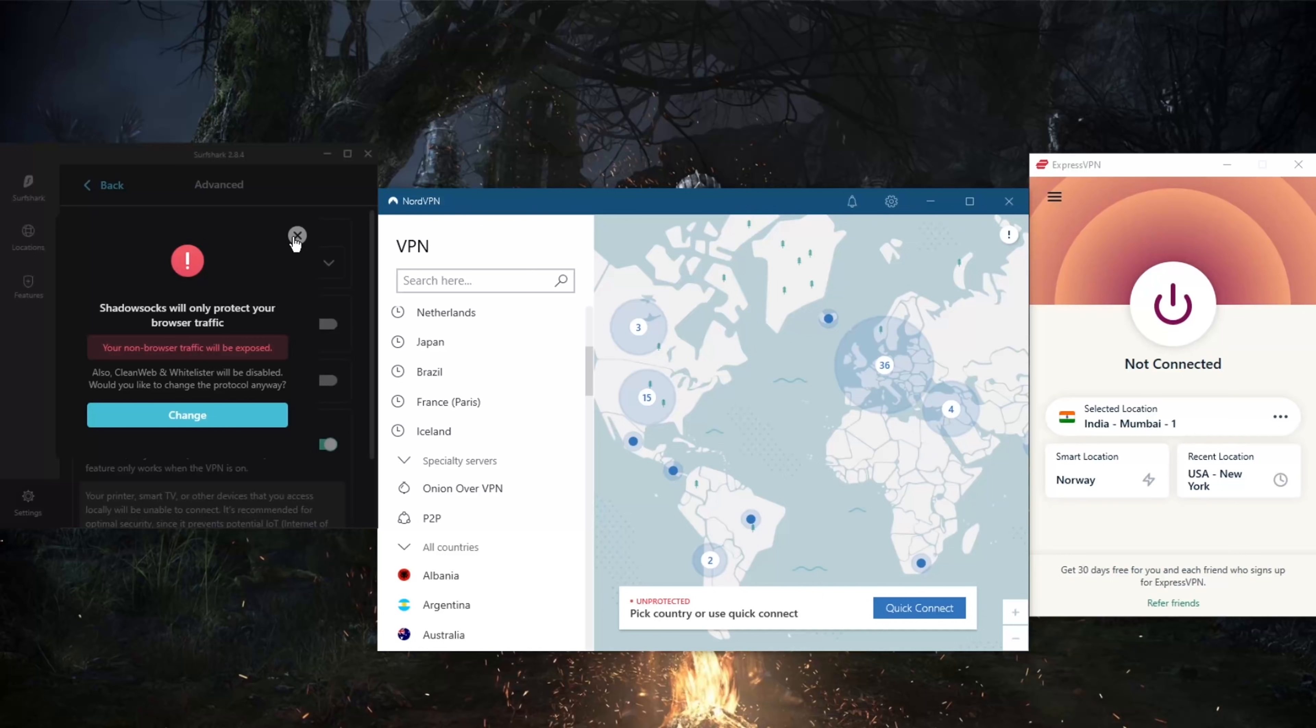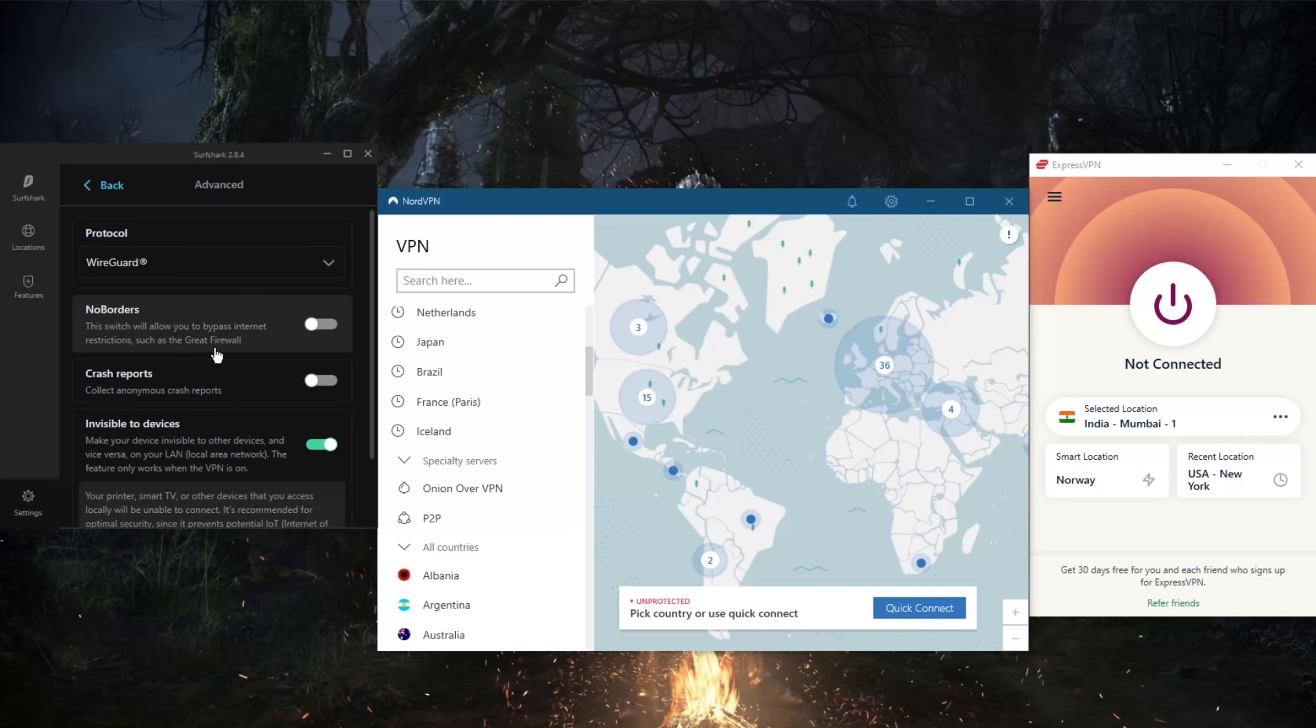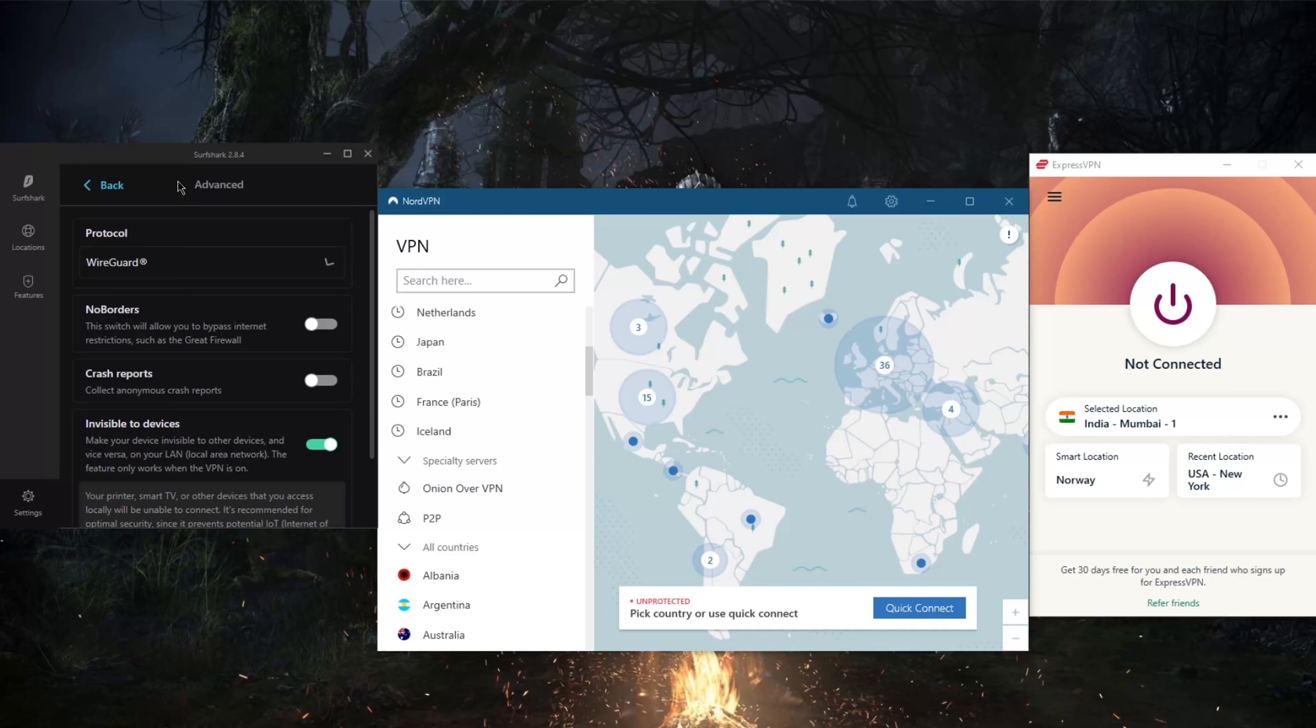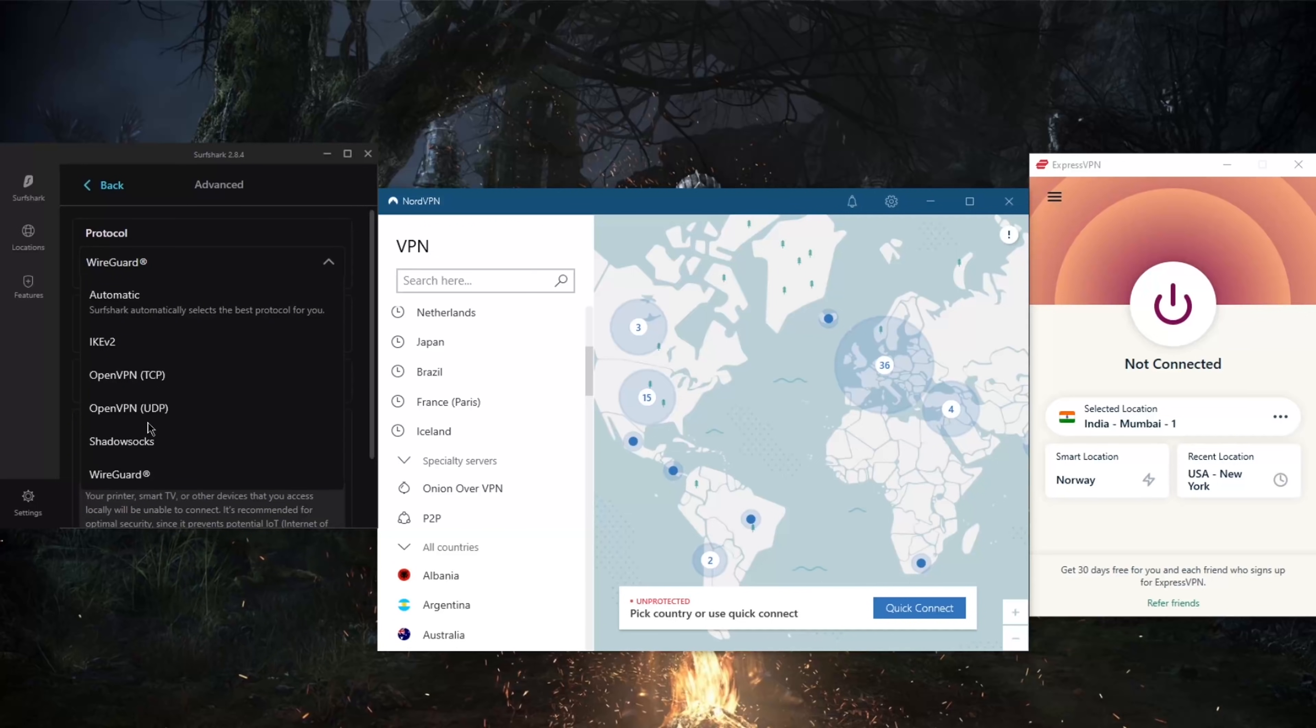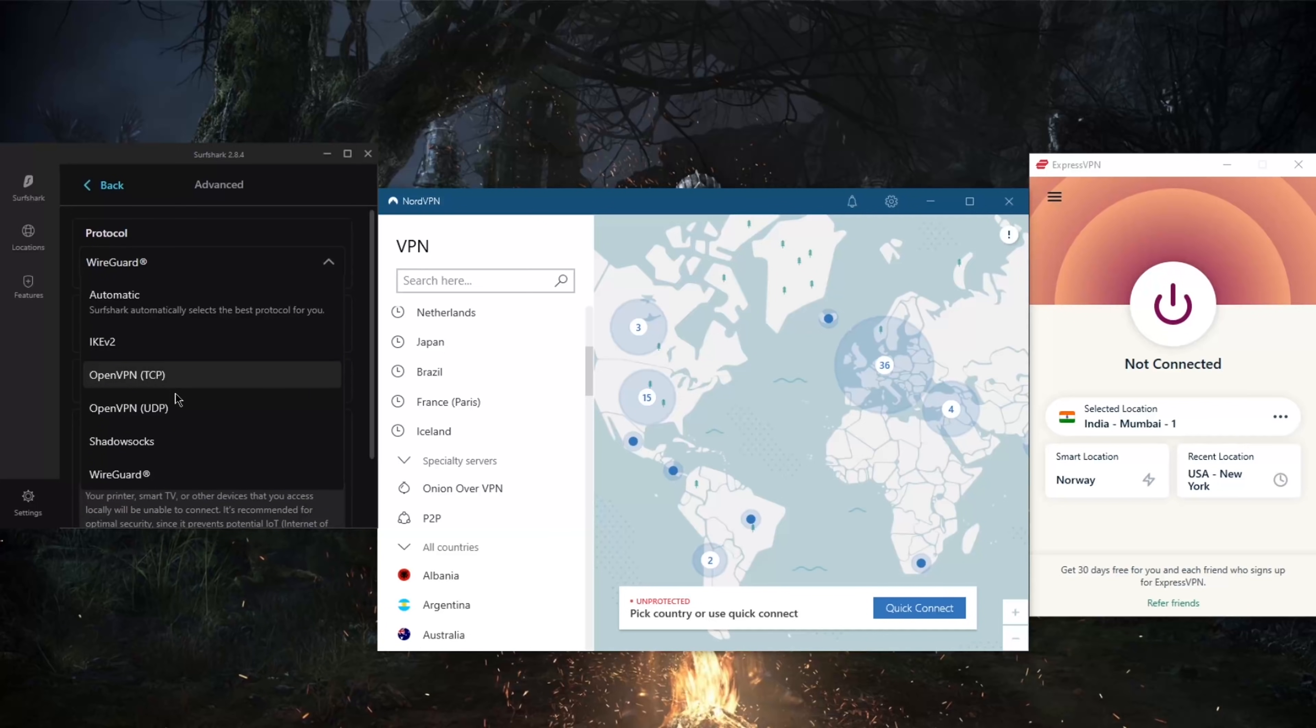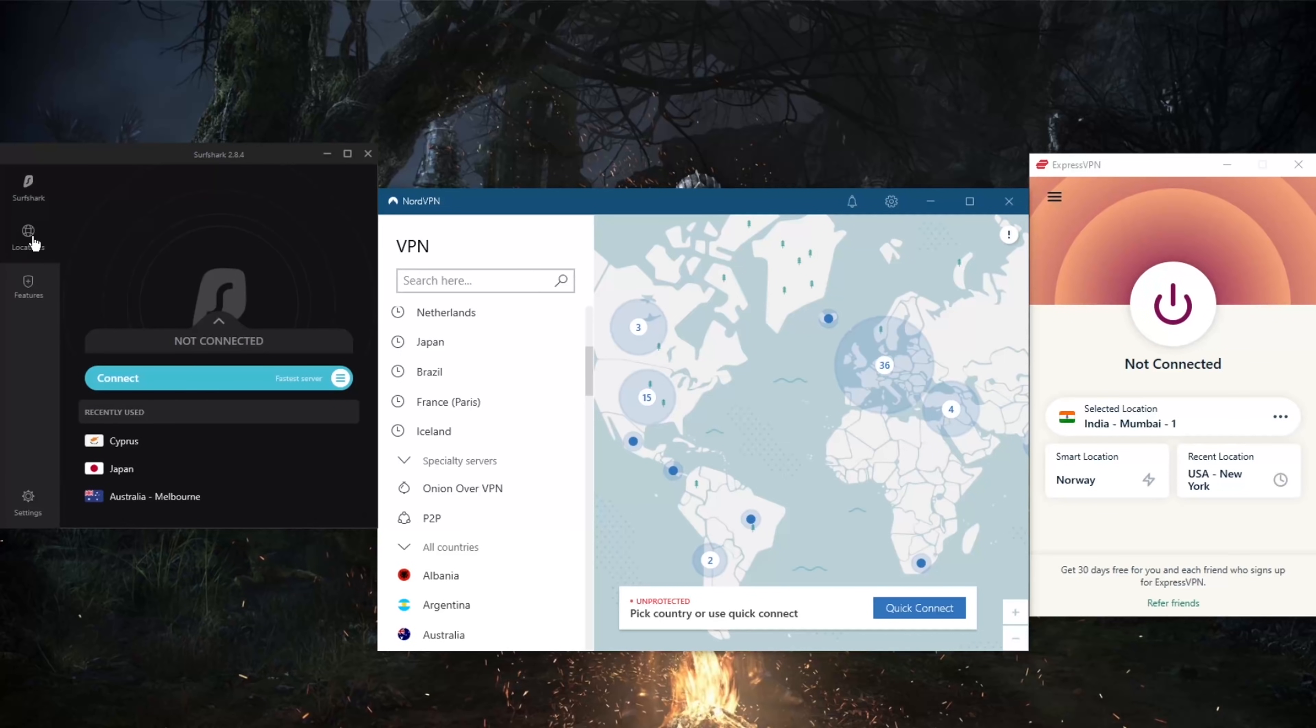Of course, you can also use the No Borders mode, which is pretty much obfuscation which will also help you bypass the Great Firewall of China while using WireGuard instead of using Shadowsocks, for example. Shadowsocks only secures your browser traffic. WireGuard and any other protocol will secure your entire connection.